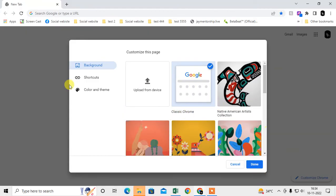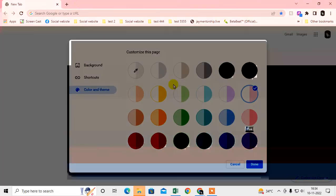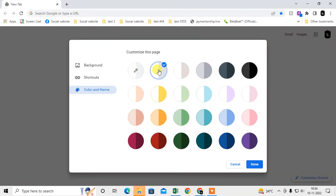Then come to the color themes. Maybe you have changed color like this, so you have to choose this default color which is white and just click on done.